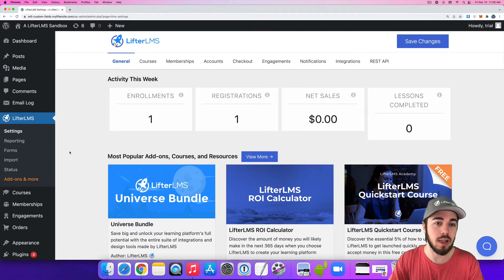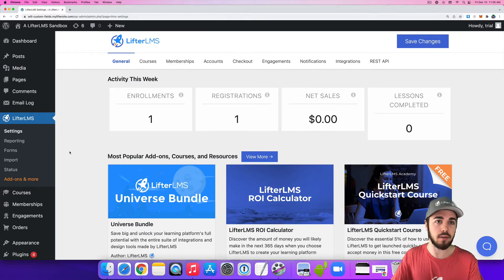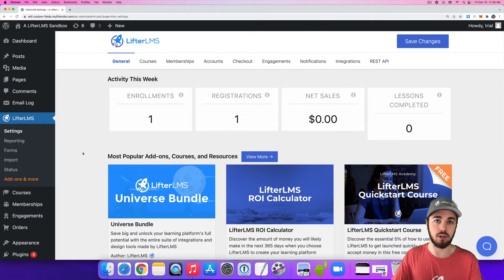Hey, this is Will from LifterLMS. In this video, I'm going to talk about the LifterLMS Content Protection feature.